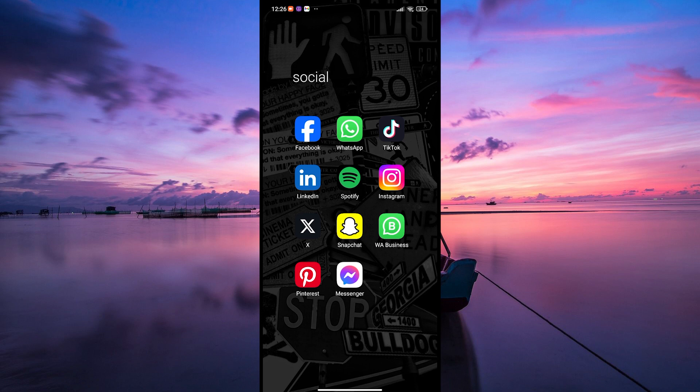First, ensure your Snapchat app is up to date. Keeping it current ensures you have access to the latest features and improvements. Go to your App Store or Play Store to check for updates.